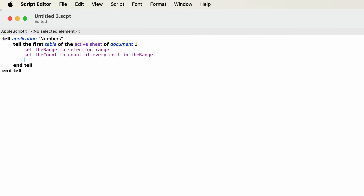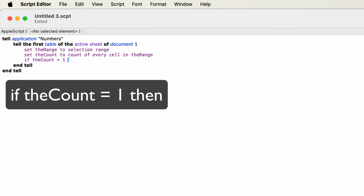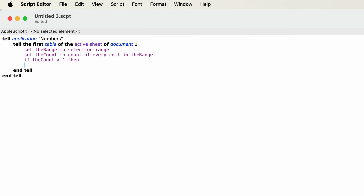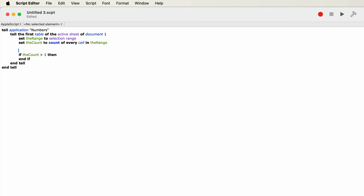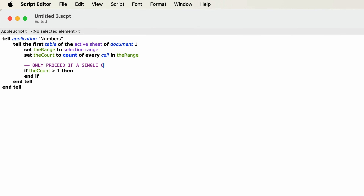Once we have the count, we only want to continue if the count is equal to one, so the next line will be a logic statement: if the_count equals 1 then. I'm going to stop here for a second — I narrated this after I did the screen recording, and I clearly typed "if the count is greater than one." I will be coming back to fix that when I realize it. But it is supposed to be: if the_count equals 1, followed by the word then. And just like the tell statement, the if statement also needs an end, so I'll type: end if. I'll click the hammer to compile and make sure everything is entered properly. I'm also going to add a comment: "-- Only proceed if a single cell is selected." Comments in AppleScript are ignored by the compiler — they're for the programmer to help follow the code.